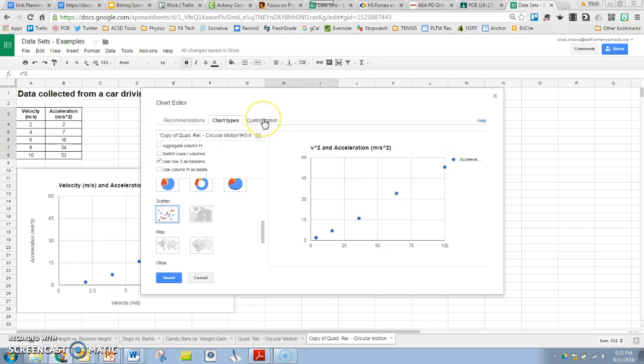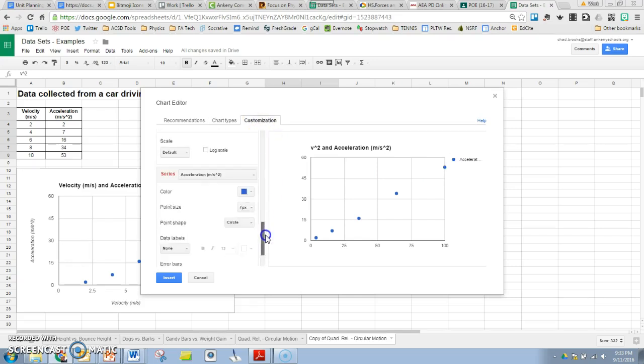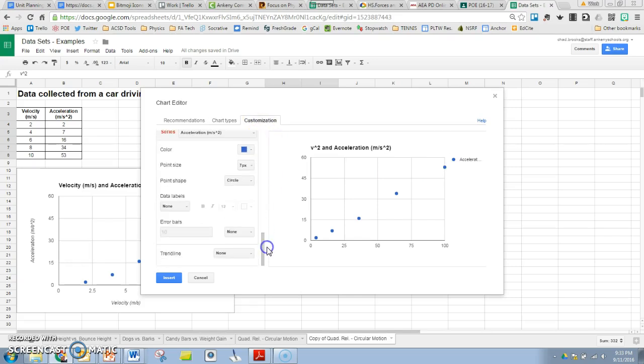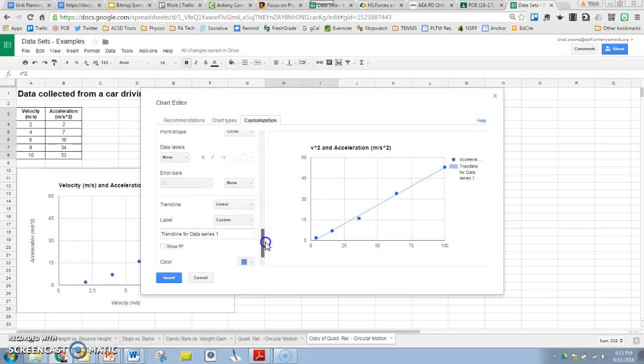Let's go ahead and go to the customization tab, which is where advanced edit brings us to. We'll scroll down and put a trend line in there. Since it looks linear, let's go ahead and put a line to it. There we go. That does look like a pretty good fit there.